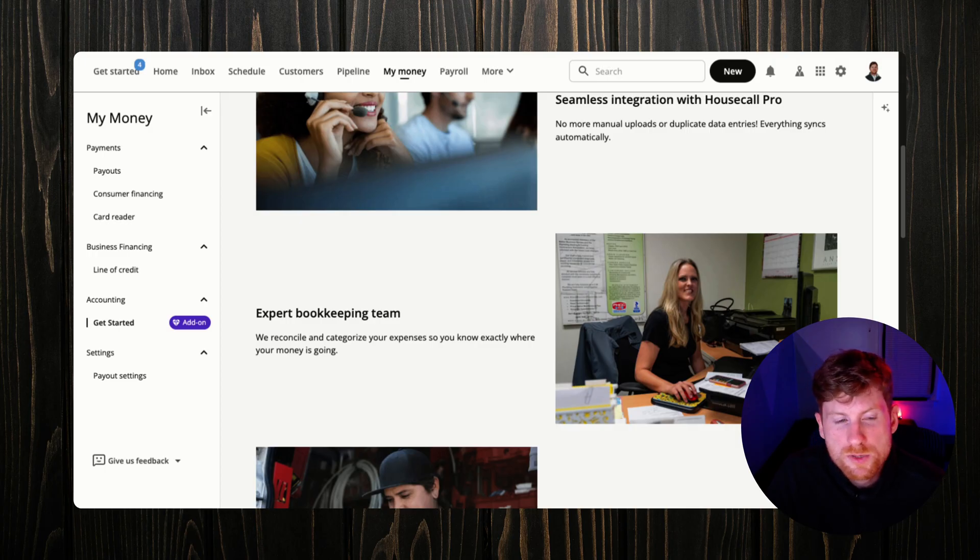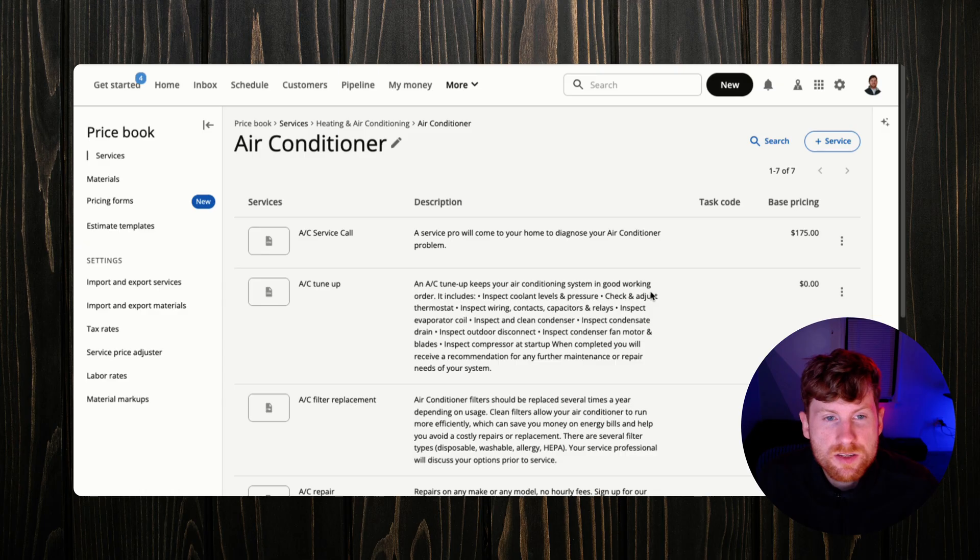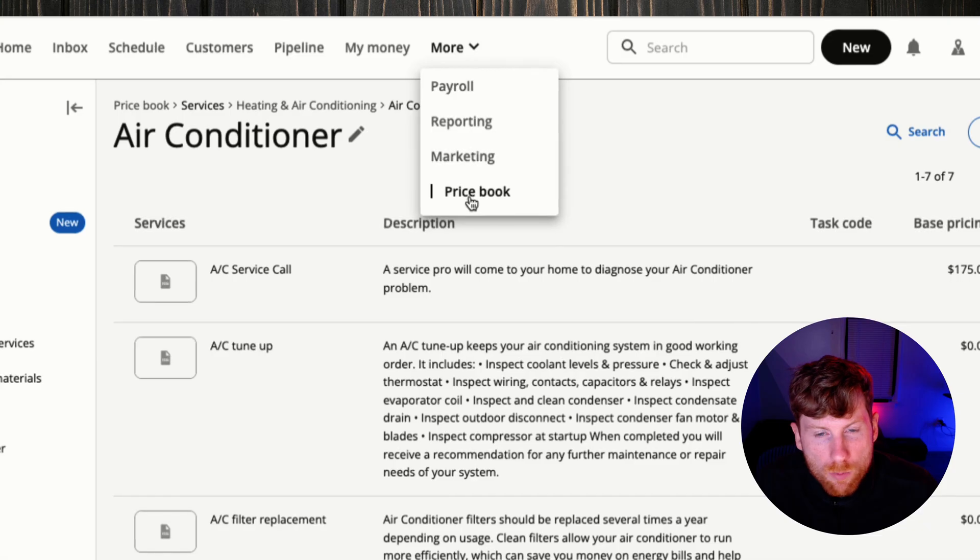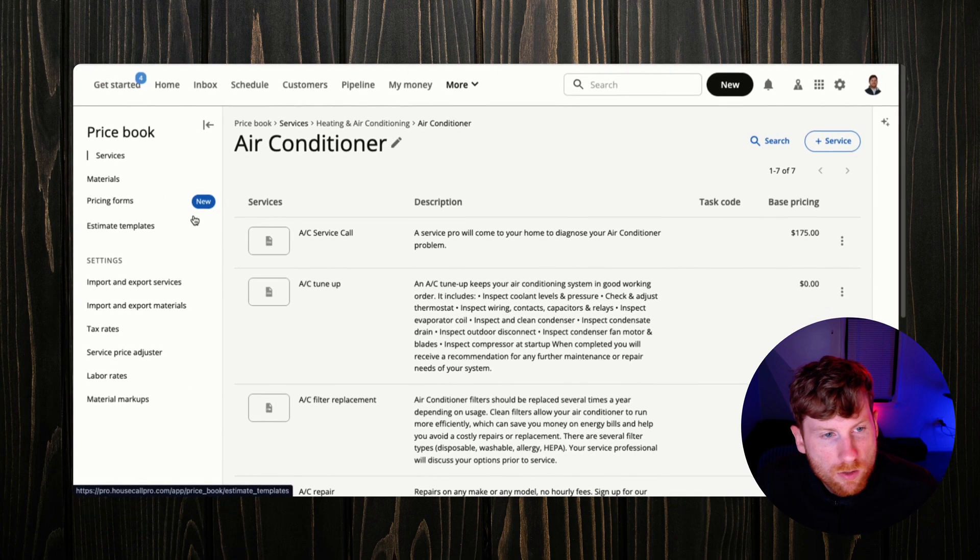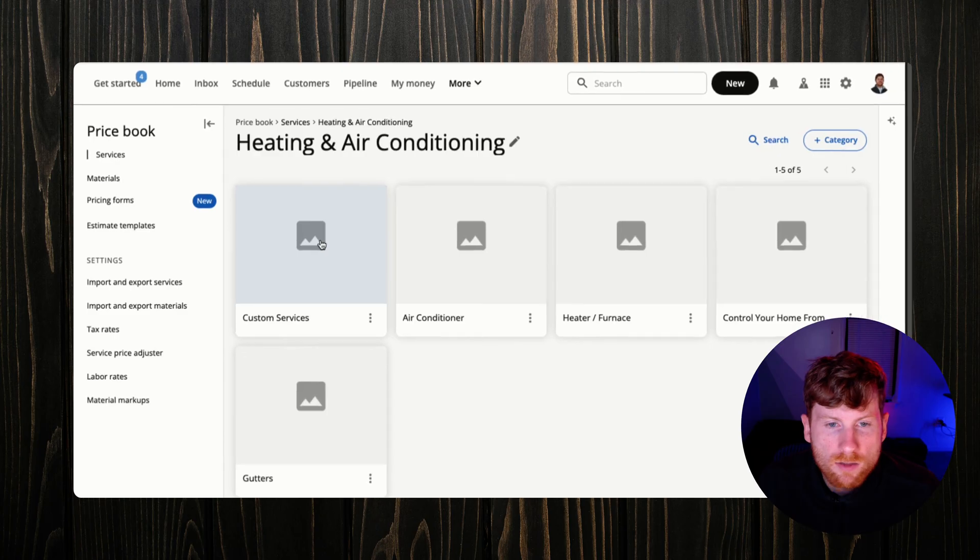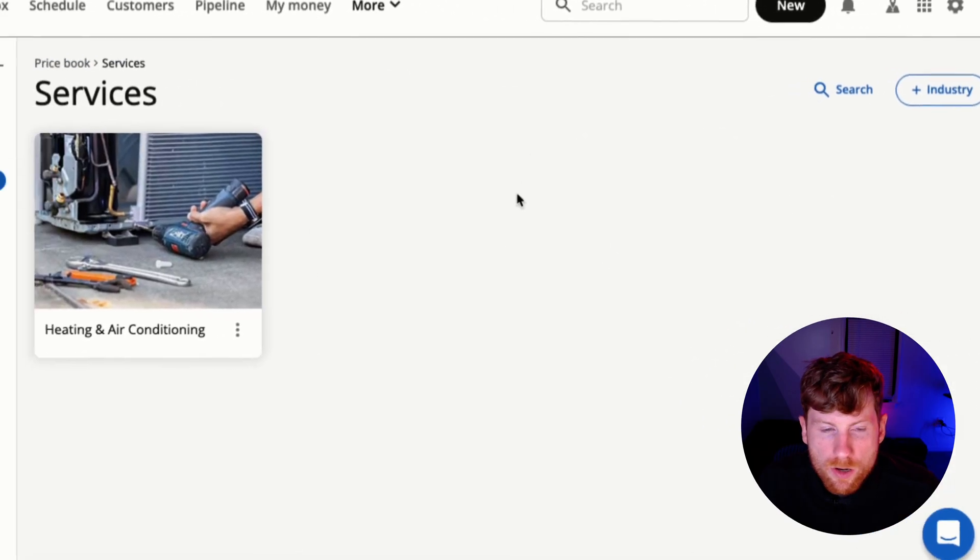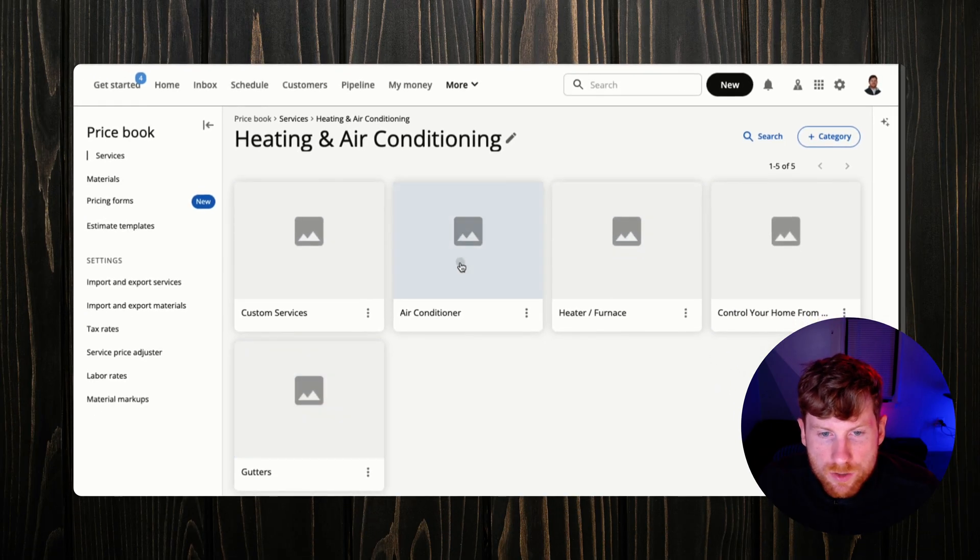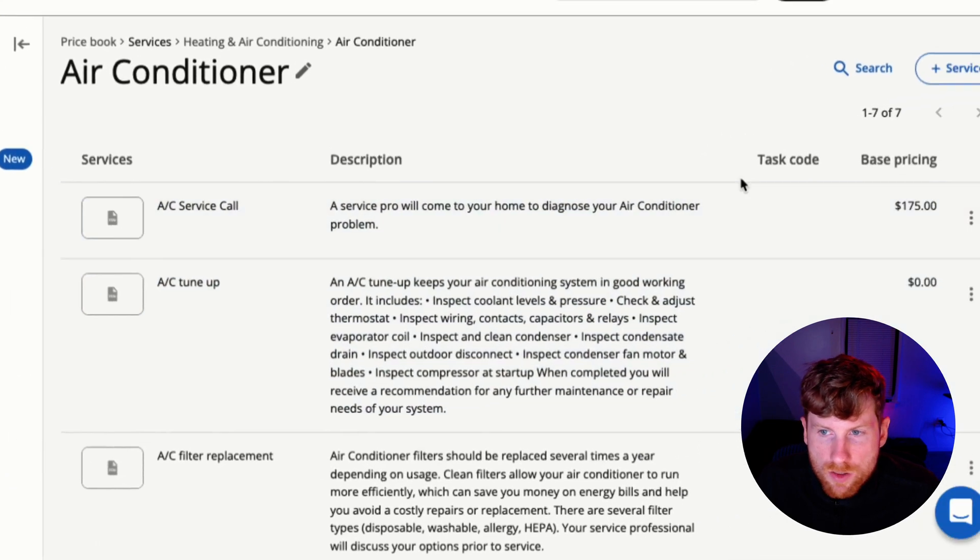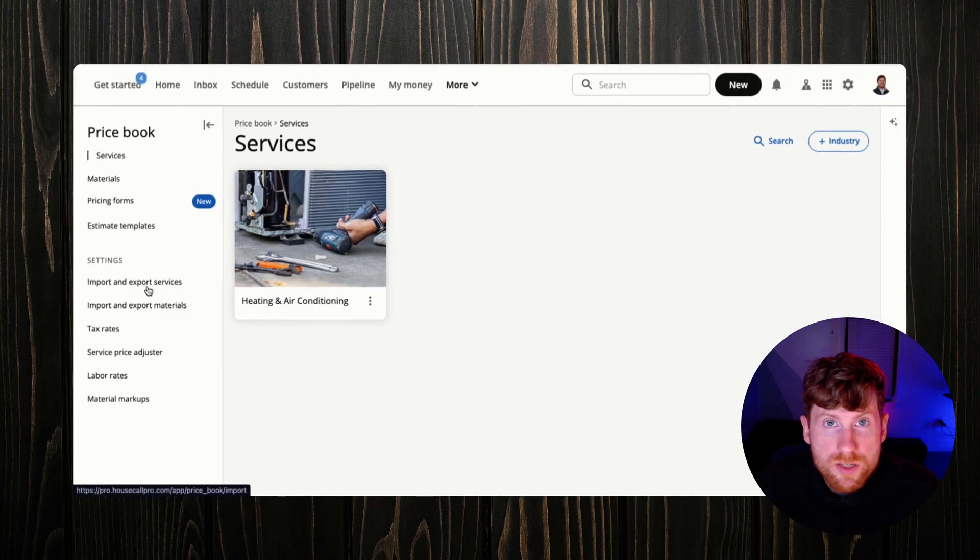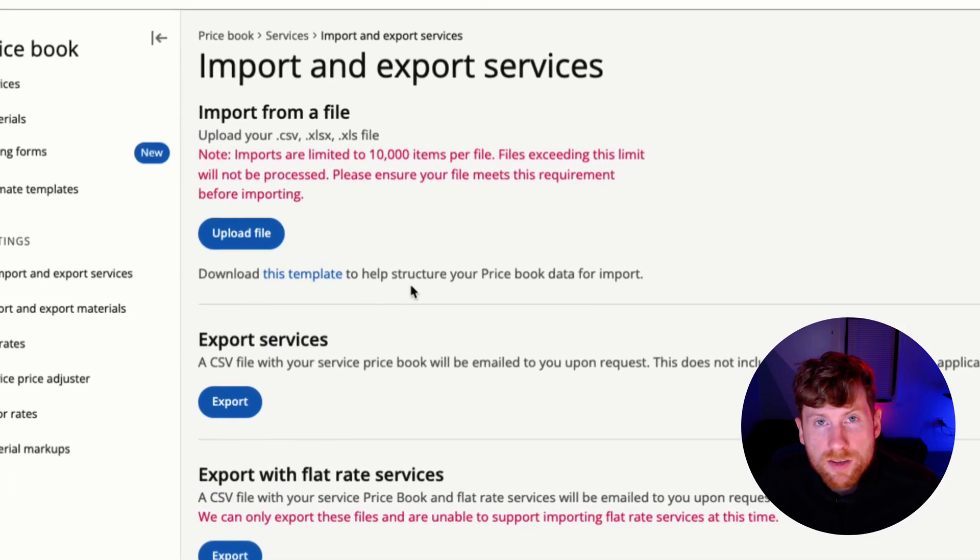The next step on the list is to add our price book, all of our services, get that in the system so that we can start pricing our jobs. We'll head over to More, go down to Price Book, and on the left rail here we can add our services. What I recommend is just getting the structure right, so adding in all of the high level categories. We first start off by creating your industry, then you can add all of your various categories within that industry, and then you click into the categories and then you can add your services here. HouseCall Pro allows you to import your services if you have an existing price book.